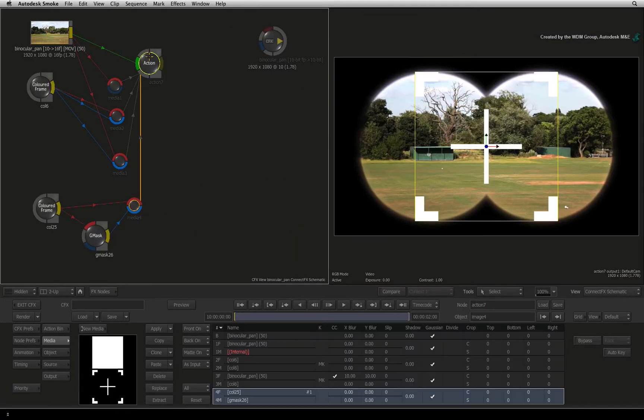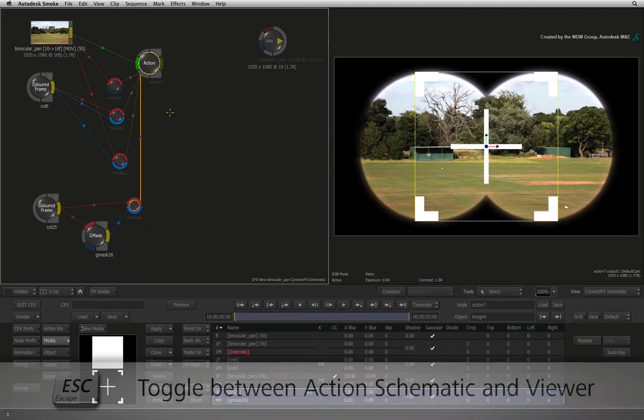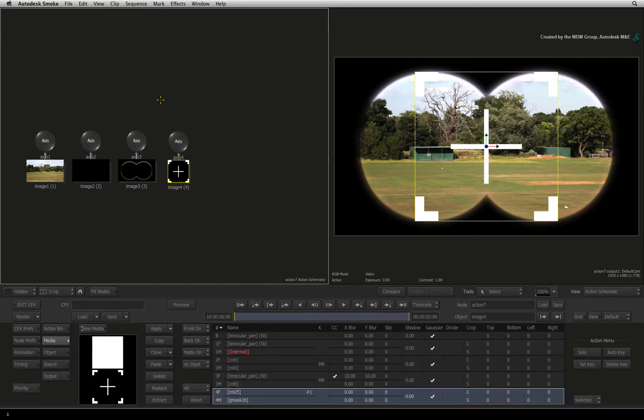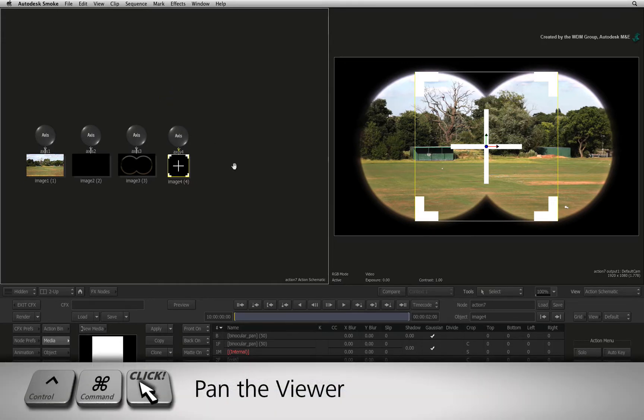Ensuring the Action node is selected, you will see the crosshair composited in the result view. Hovering over the ConnectFX schematic, press the ESCAPE keyboard shortcut to bring up the Action schematic view. If you need to, pan the schematic view using CONTROL-COMMAND.